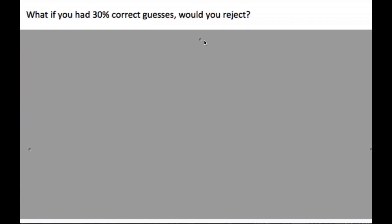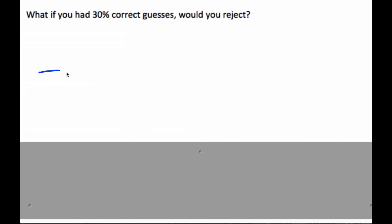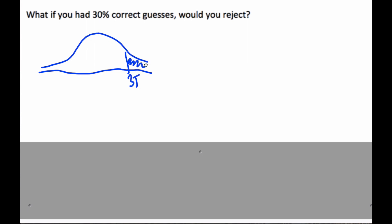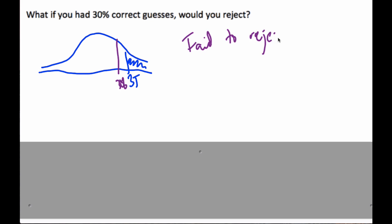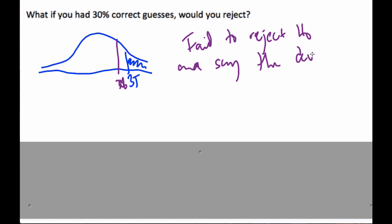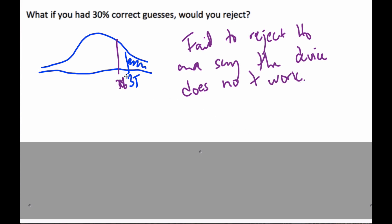This time in my experiment I had 30% correct guesses. On the normal curve, the critical region is at 35% and my result of 30% falls below it. So I would fail to reject H0 and say the device does not work.